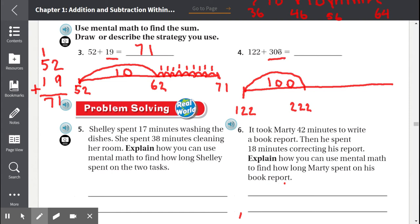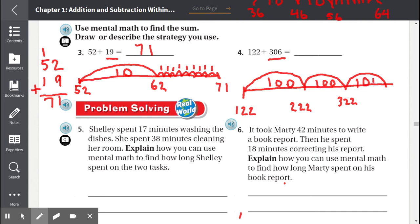We cannot pass 306. We do jumps of 100 each time. 122 plus 100 is 222 — that was a jump of 100. Can we do another jump of 100? Yes — 222 becomes 322. Can we do another? Yes — now we have 100, 200, 300. If we did another jump of 100, that would be 400, and that would be too much.